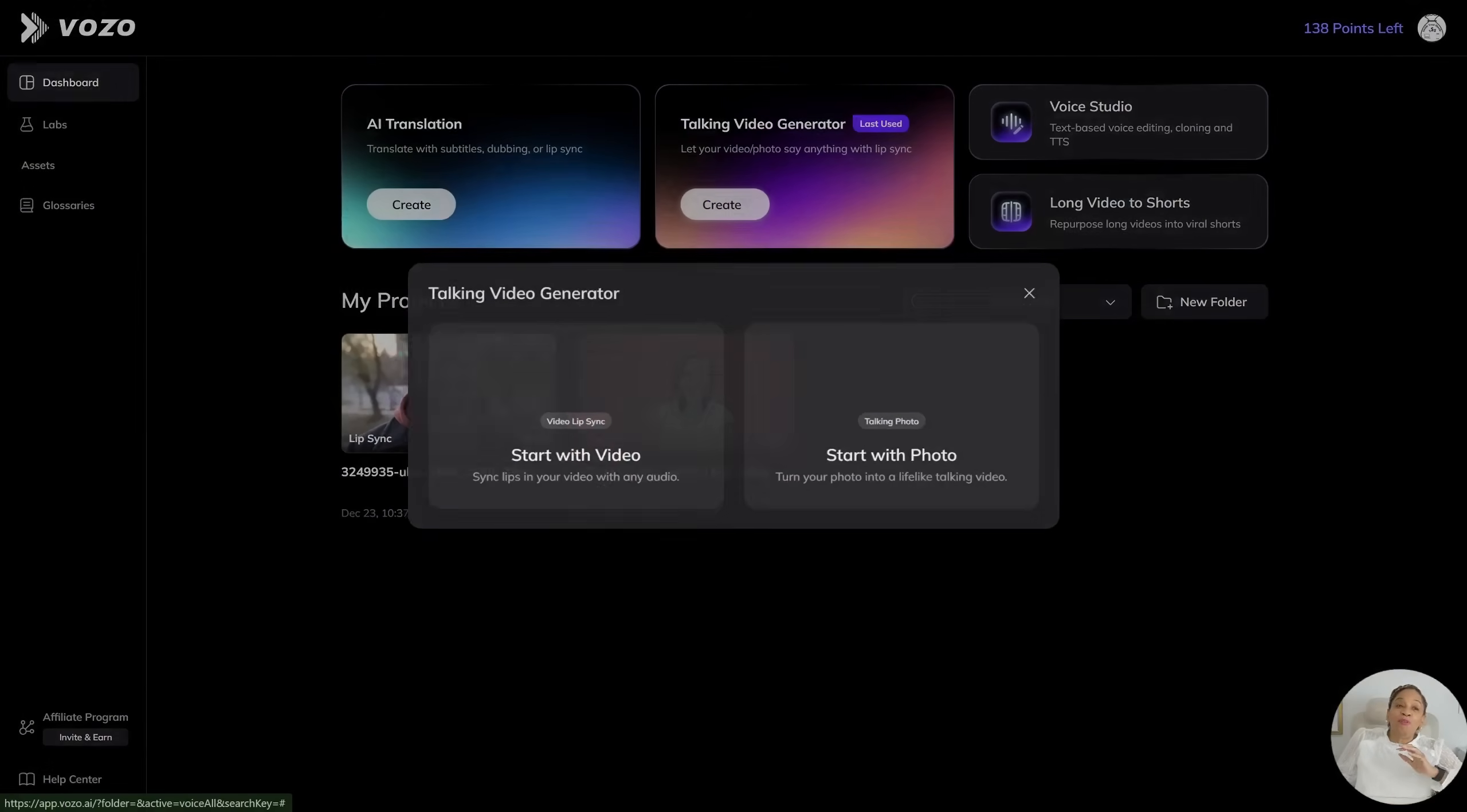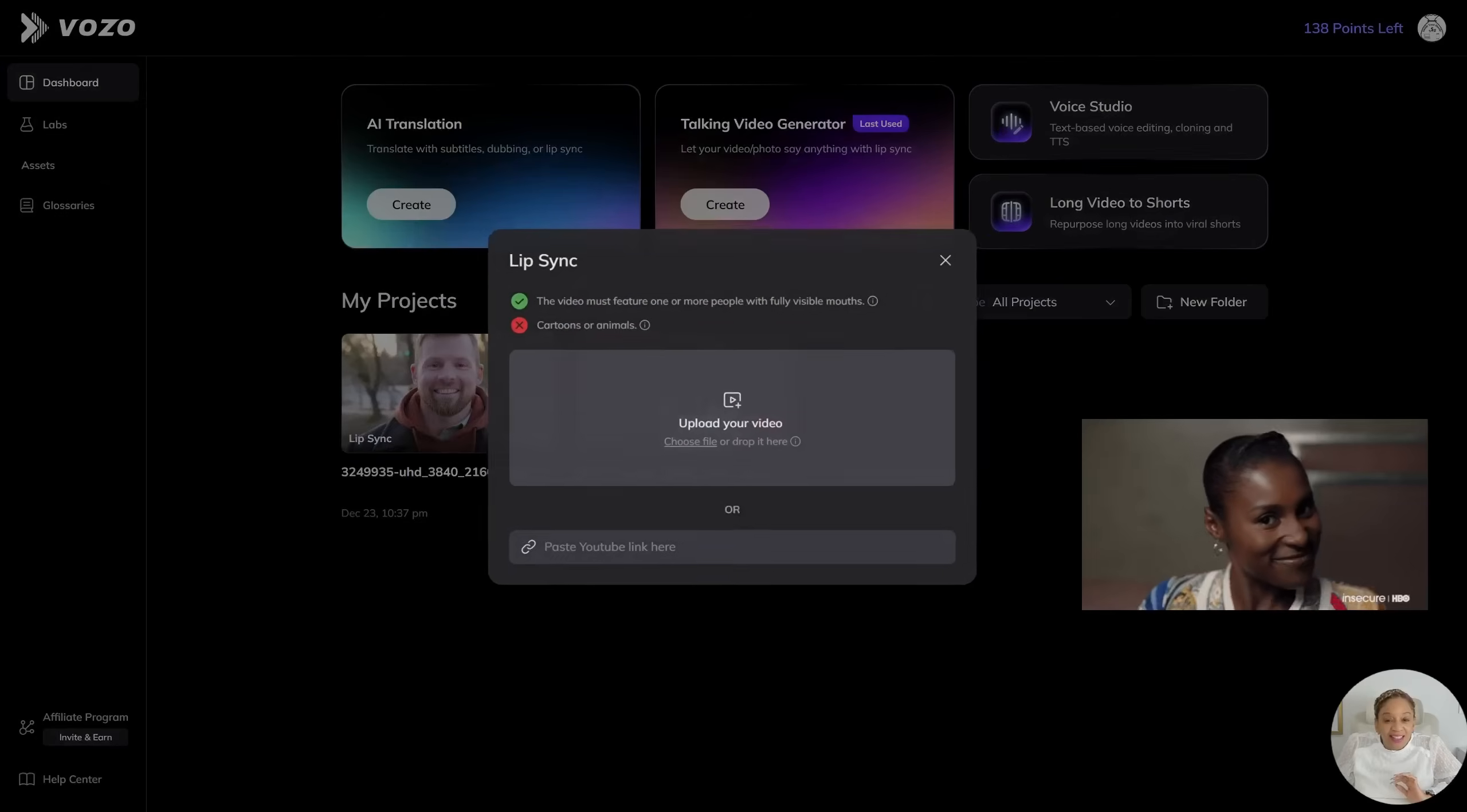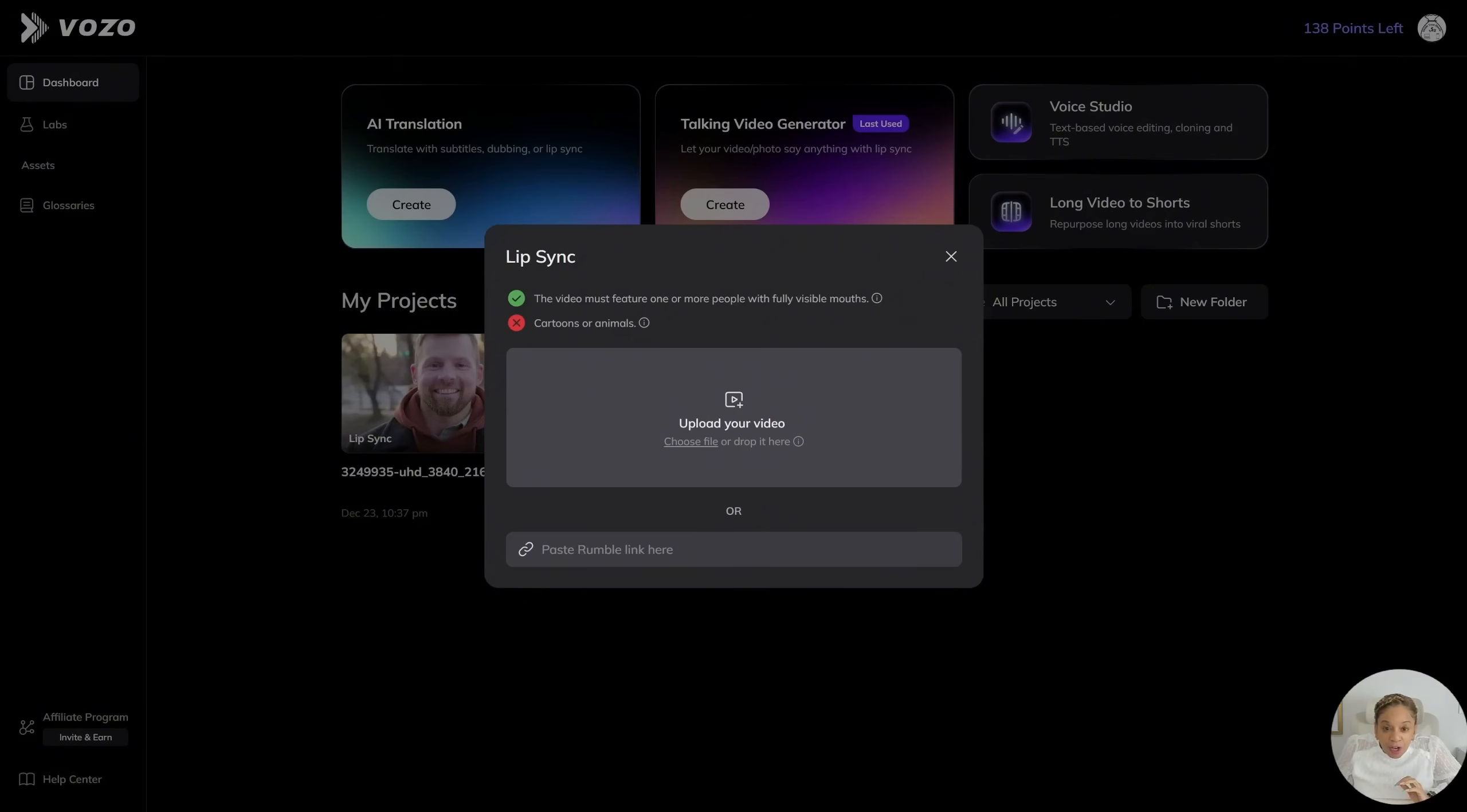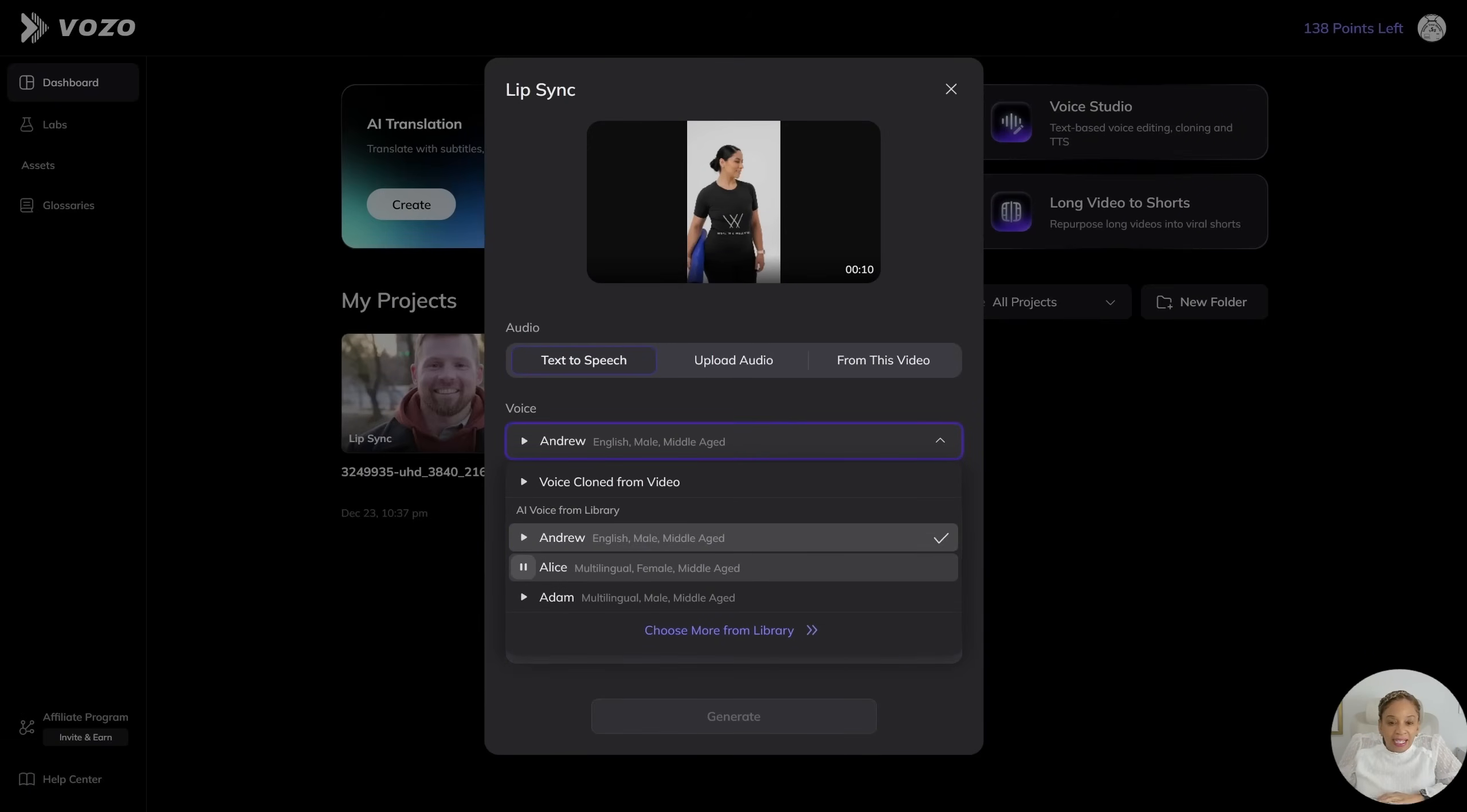Okay, so now we're on the Vozo dashboard. We're talking video generator. We're about to start with a video. Sync lips in your video with any audio. We're going to do video lip sync. I'm so excited. I am going to upload a video. Make sure the video must feature one or more people with fully visible mouths and no cartoons, no animals. Has to be a person. It is uploading right now.